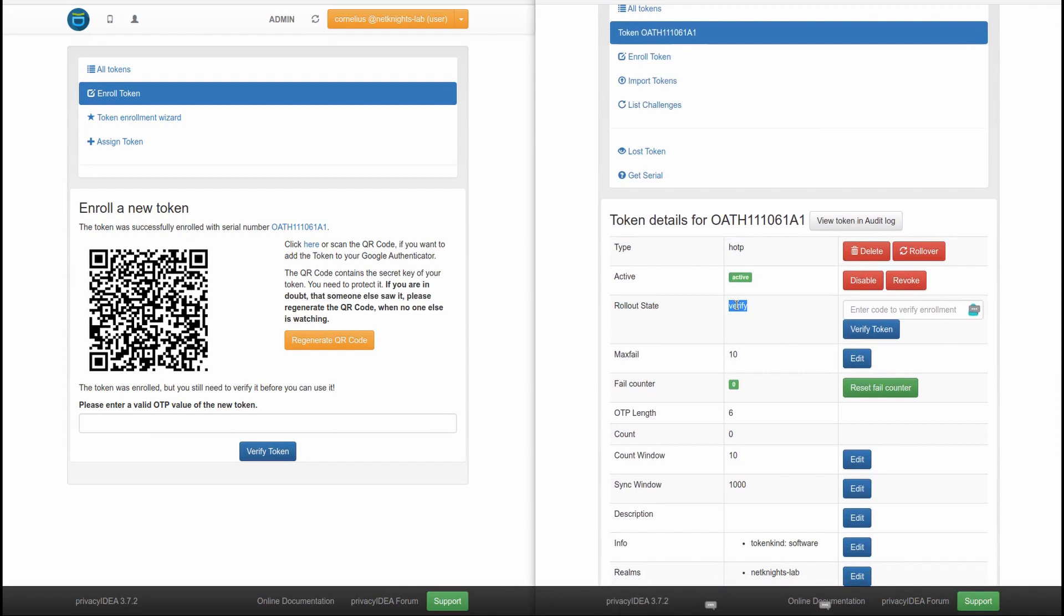This means that I, as an administrator, can control and can know which tokens have not been successfully enrolled yet.